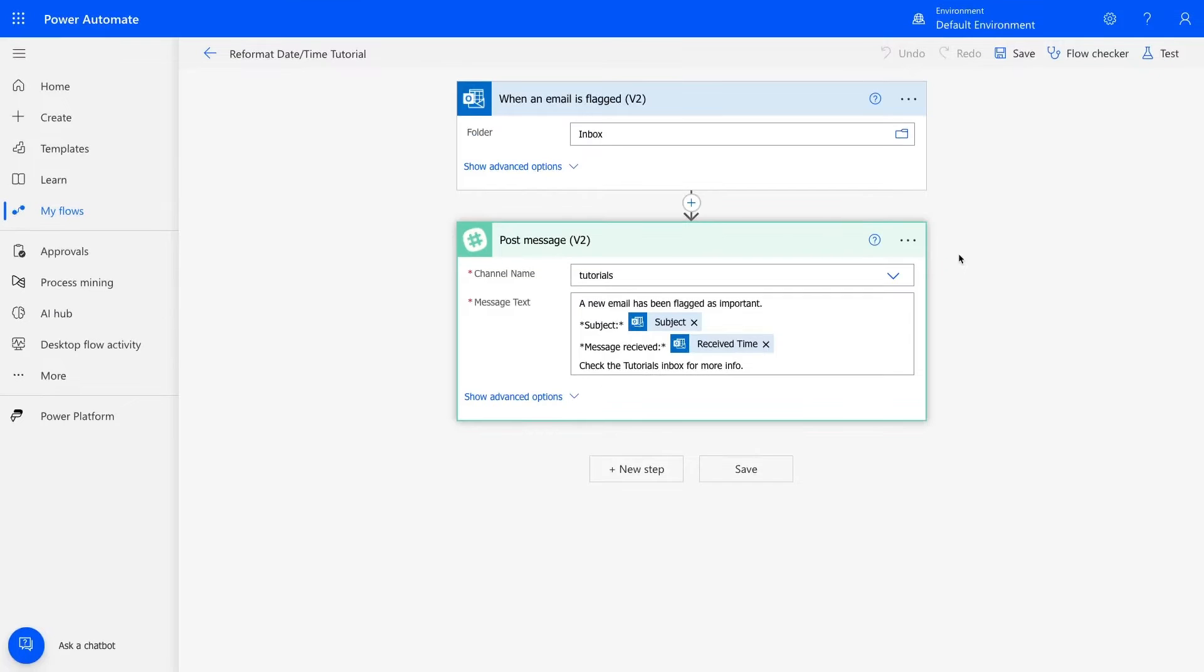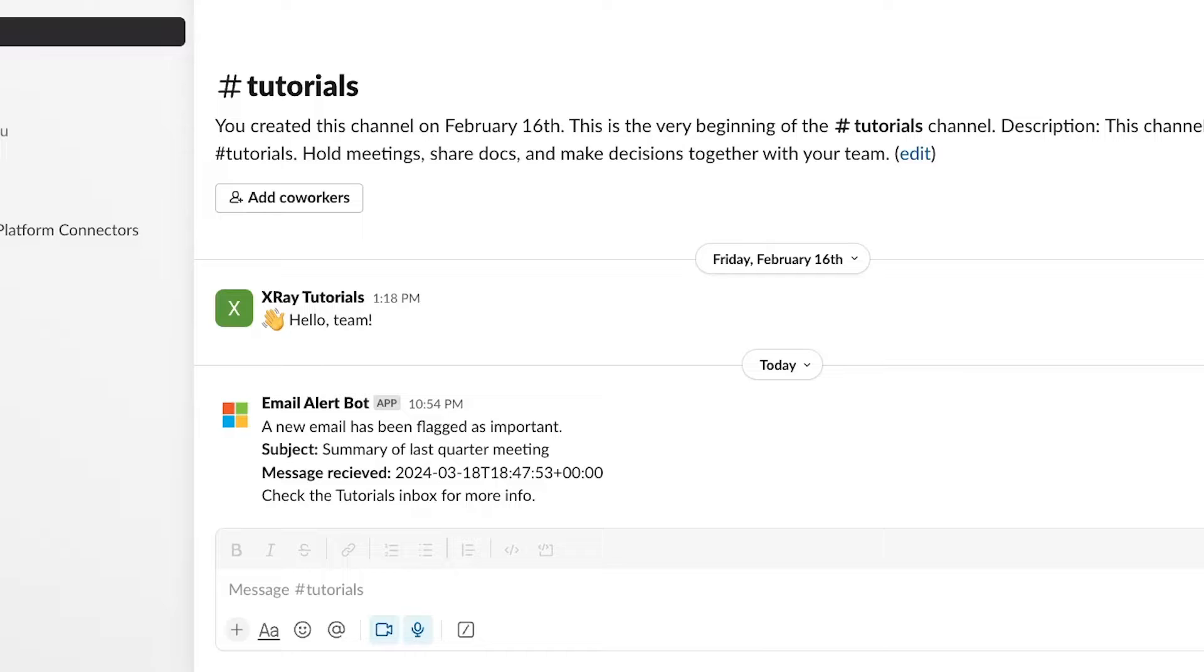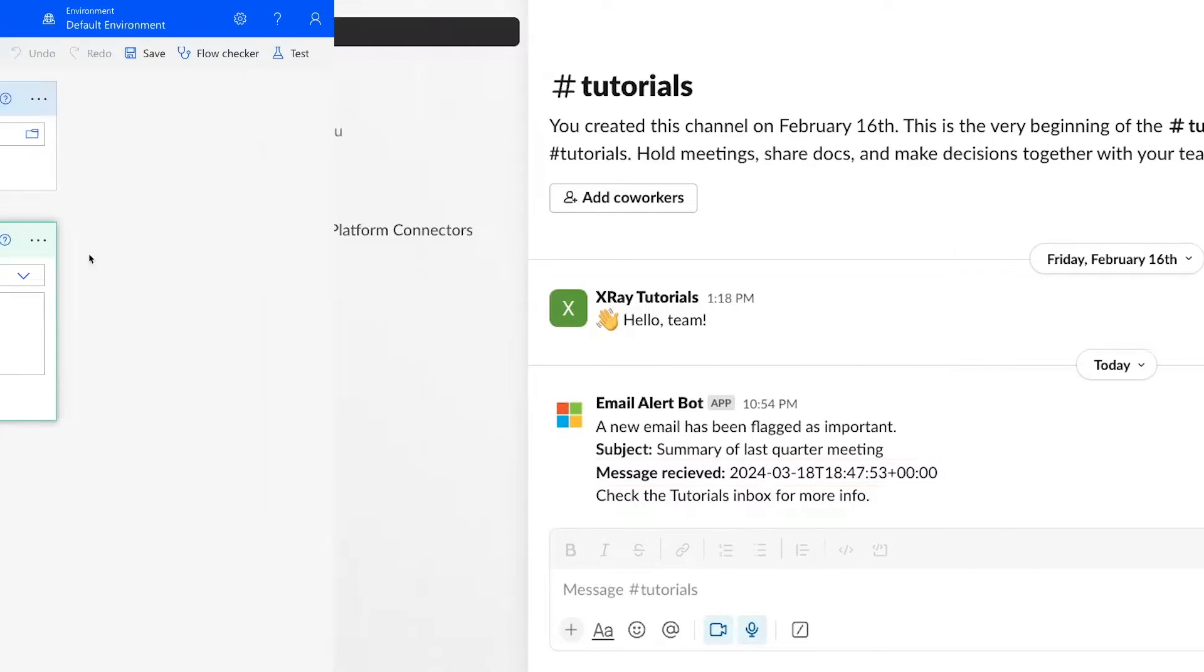To get started, open up any Cloud flow in Power Automate that has a date you want to format. I'll open up this automation that sends a Slack message for newly flagged emails in Outlook. As you can see here in Slack, this message sent time doesn't look great in its initial format. This is the date time that we'll adjust to a more easily readable layout.